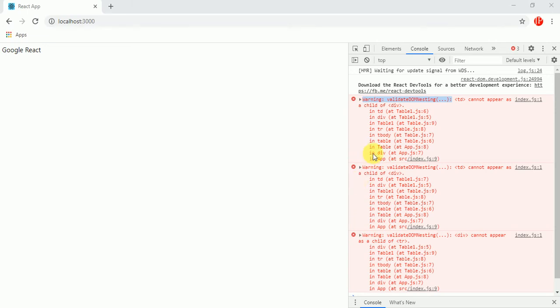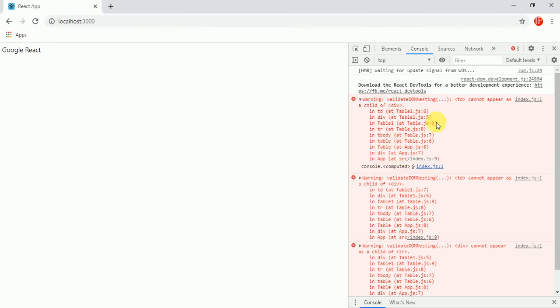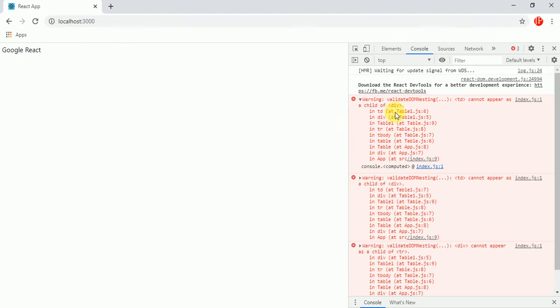We are going to solve this warning in React which is validate DOM nesting, and we will see the concept of Fragment in React to solve this warning. Why is this warning coming? Because it is saying that